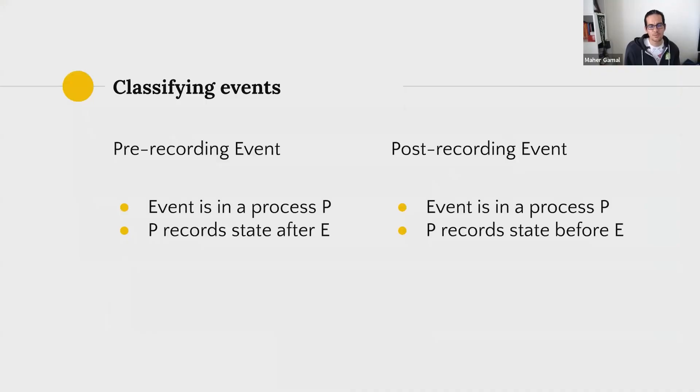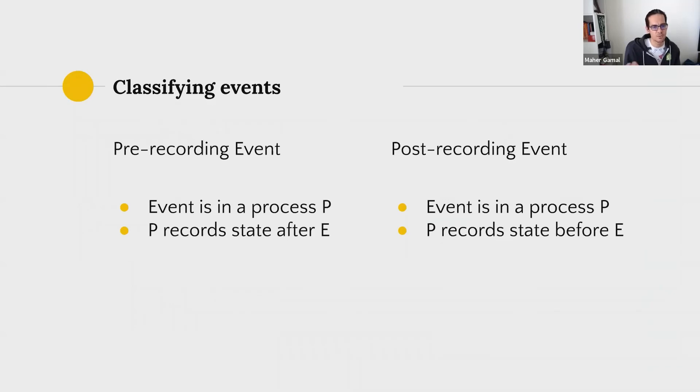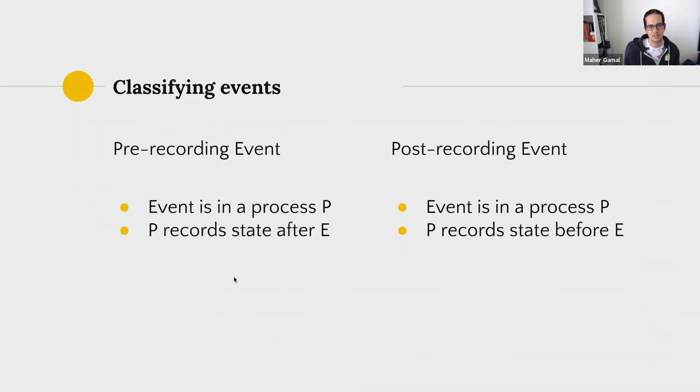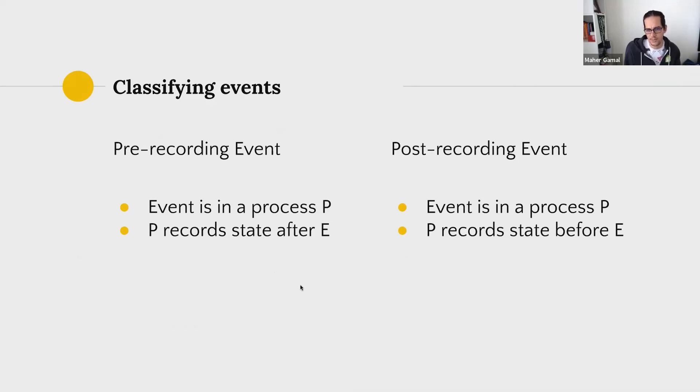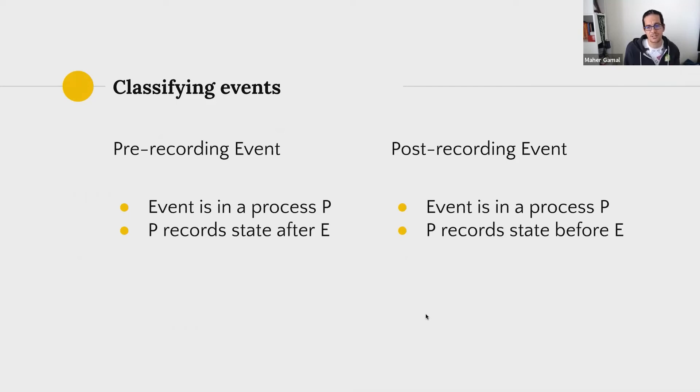But before we do that, let's classify the events, because if we're going to be playing around with them, we need some rules in place. What are the types of events we have? We have pre-recording events, meaning these are events in a process where the process records the state after the event has happened. And there are post-recording ones, which is the flip side of it. The event is happening in a process and the process records the state before the event has happened.